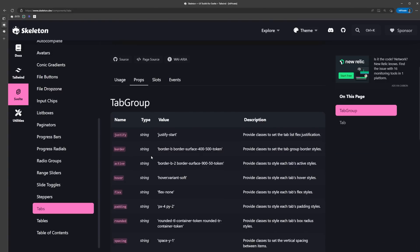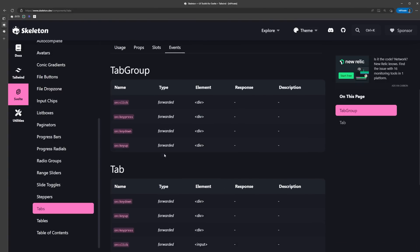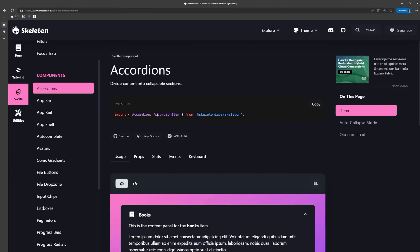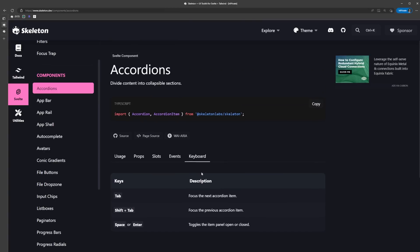Similar to the elements, we could see a few different variations are available for each of the components. We can also see the different props, slots, events, and even keyboard actions if any exist for that component. We're going to come back to these in a bit when we're building out our app to investigate them a bit more, but these are here if you want to check them out now.